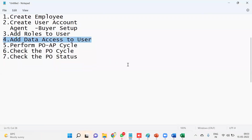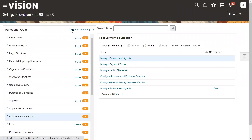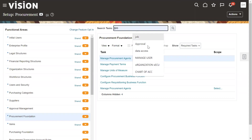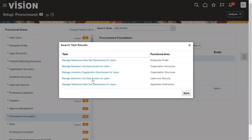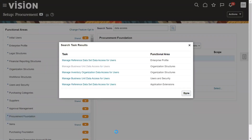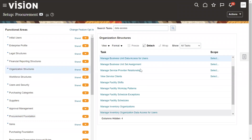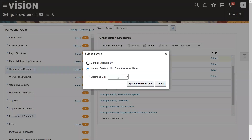I'm going to check the data access — whether we have given data access for this user or not. We have to go to Manage Data Access for Users. Once we go to this, select your business unit to confirm data access is configured correctly.